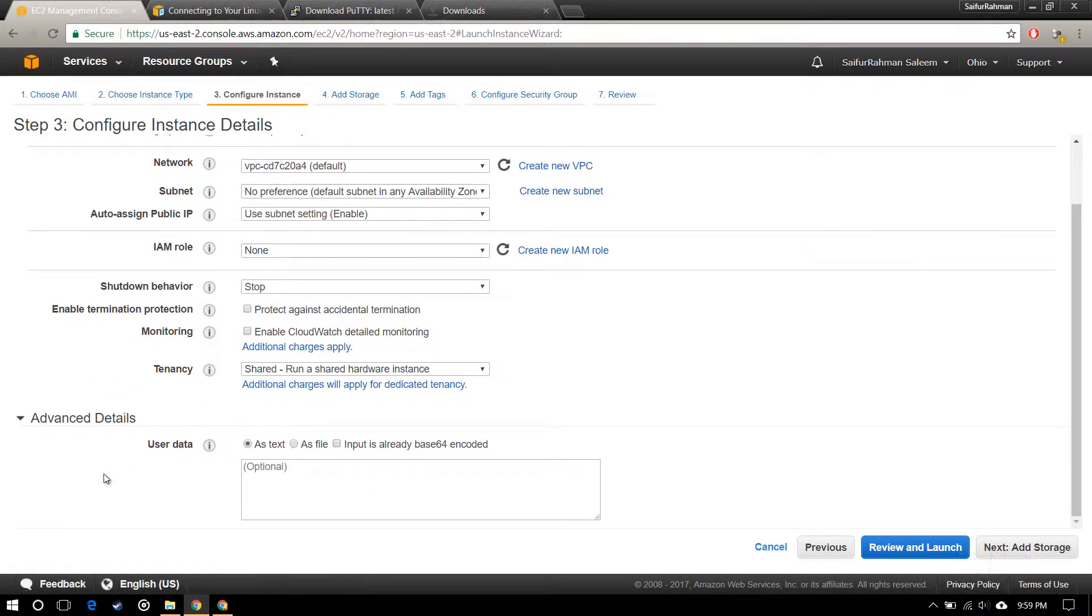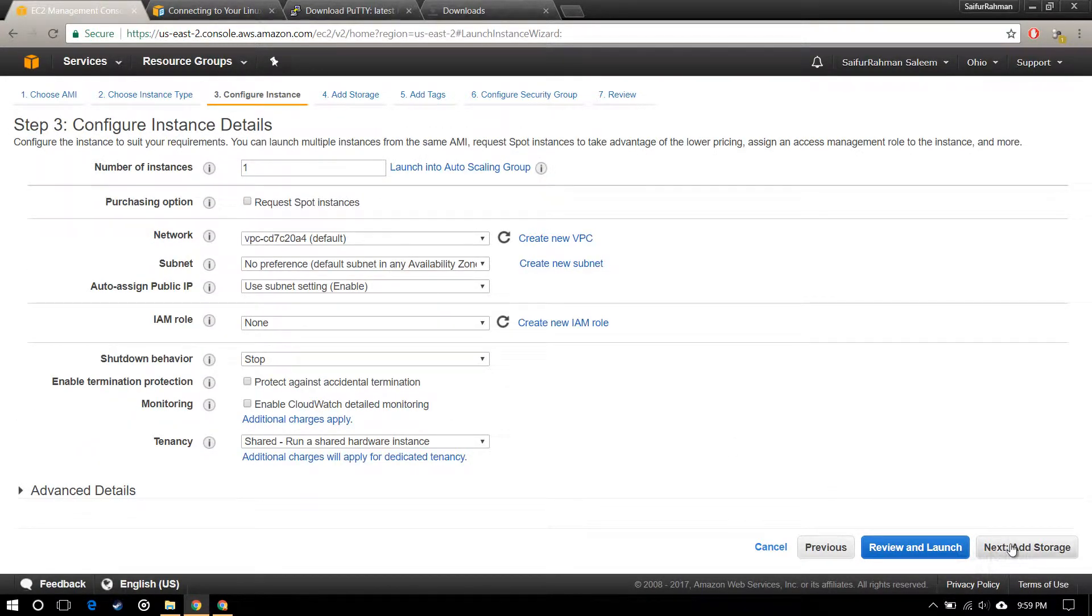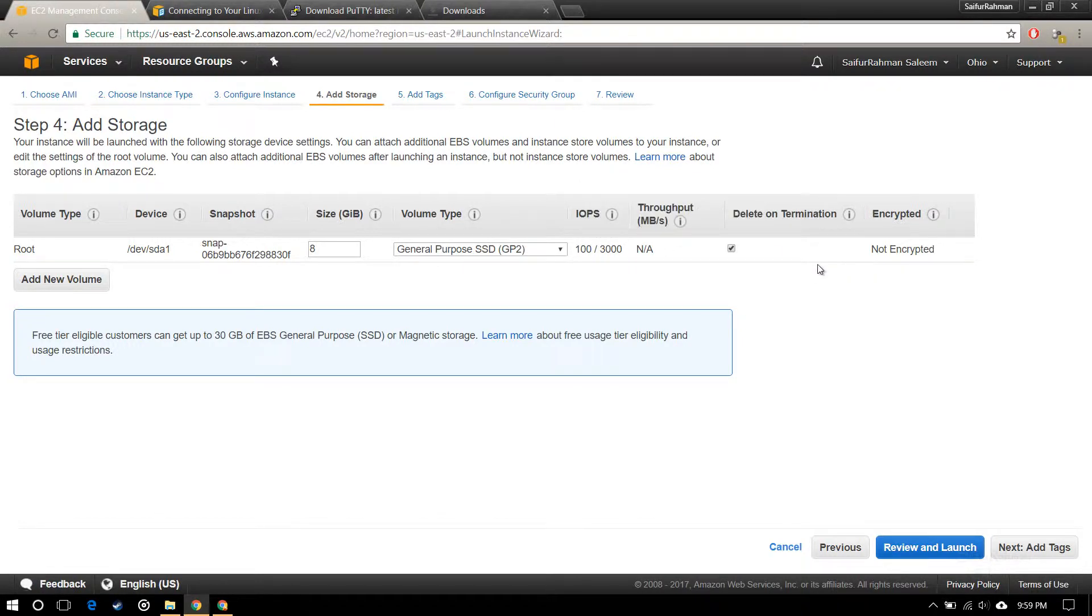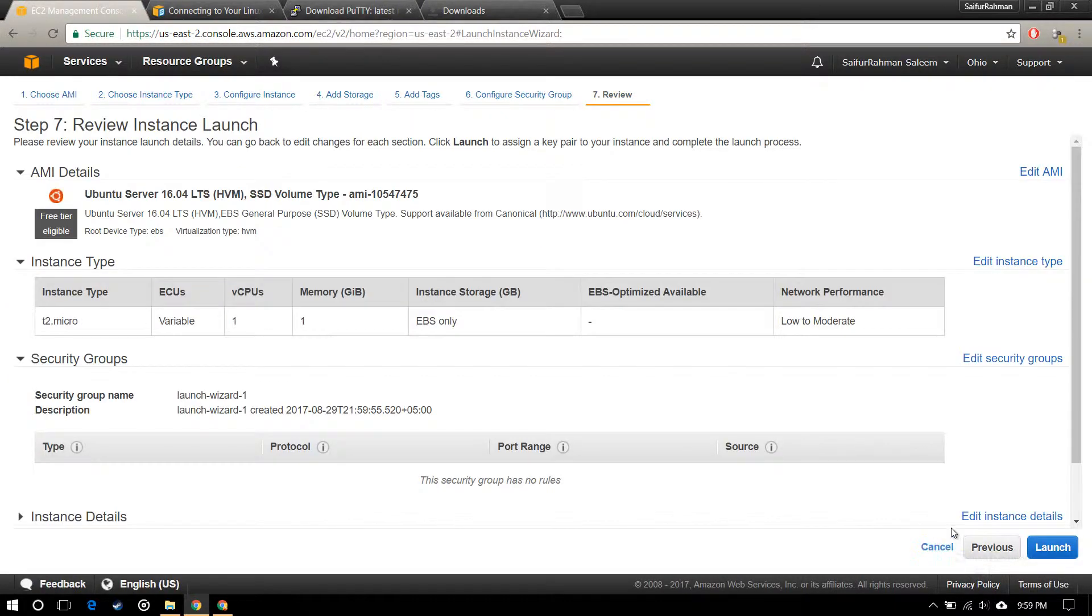Storage will be the same that is available with this machine, that is 8GB. I'm not going to add tags. Review and launch it.